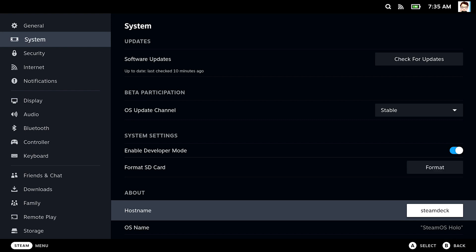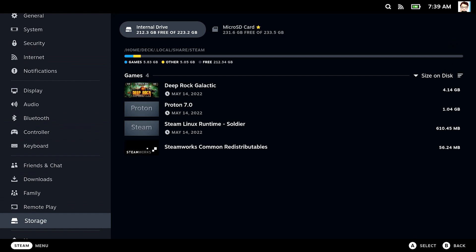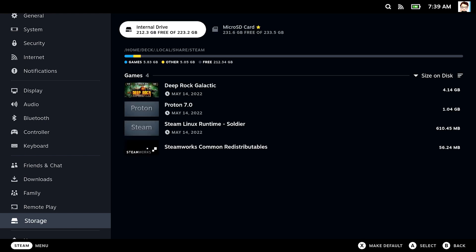Now that we have two storage options available, namely our built-in SSD and the newly added SD card, you might wonder how to select the installation target for games and how to manage your storage. Head over to the storage settings. You can see our two storage options at the top of the page and the games installed on each when switching between them. The one with the star is the default one, where future games will be installed to.